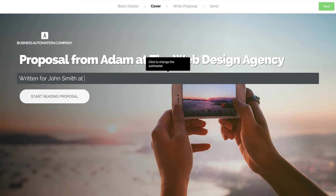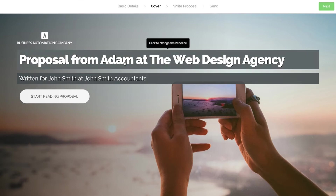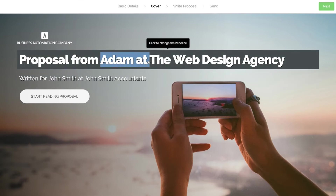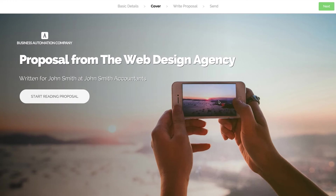Now you can personalise your cover to include your client's name or perhaps the date, and when you're happy click Next in the top right.